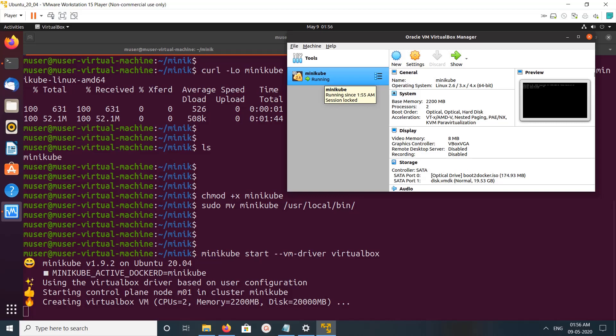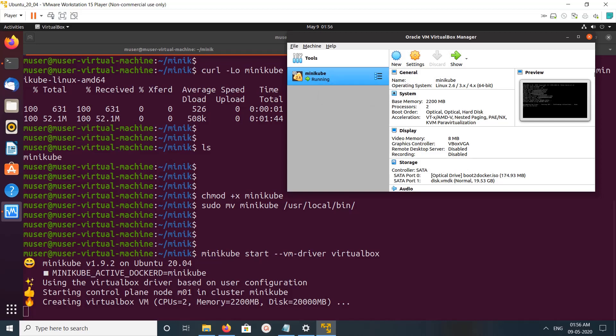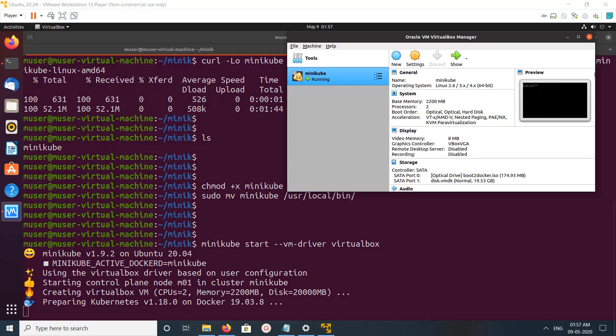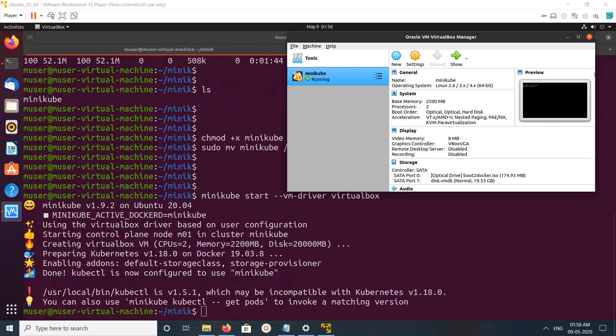So now it has to make this Kubernetes cluster up. Here you can see the message: preparing Kubernetes 1.18 on Docker 19. Done.